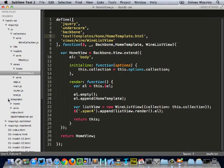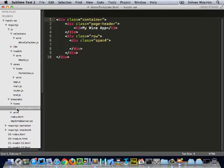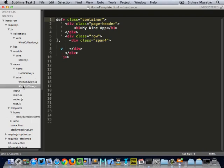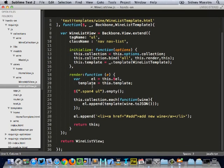Now, if I go down and look at our templates, you can see our home template is exactly the way it was before. No changes there. And if I go into our wine list view, again, very similar to the home view. We're passing in jQuery underscore backbone as well as our wine list template. And we're going in here and rendering it exactly the same way and returning it into our list view.